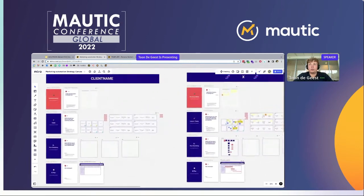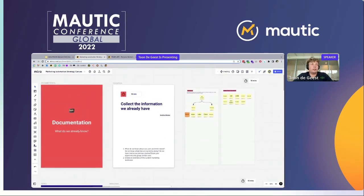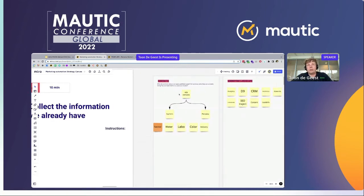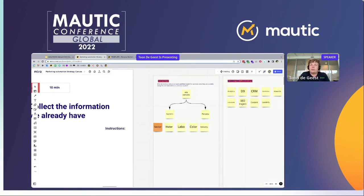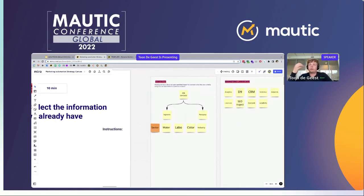Here's an example of how such a workshop looks with one of our clients. In the first phase about documentation — what do we already know? We know the client has a contact base of around 40k contacts, already split up in different segments and personas. It's a client that is a bit more mature than most. Their biggest distinction between different contacts is the sector somebody works in — it's a B2B client that delivers chemistry products for water, labs, color research, and industry in general.